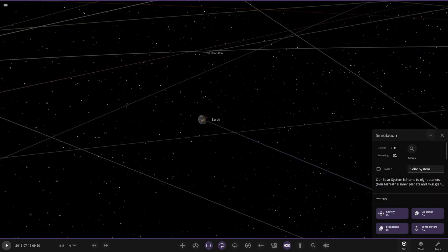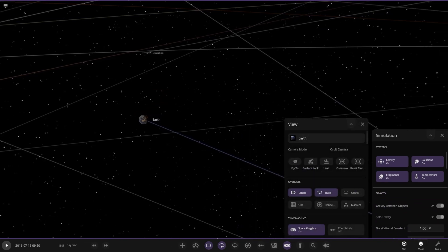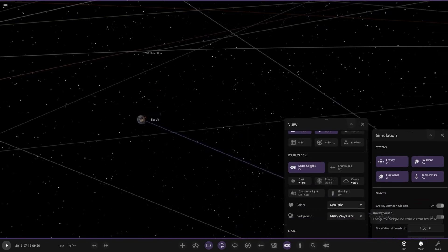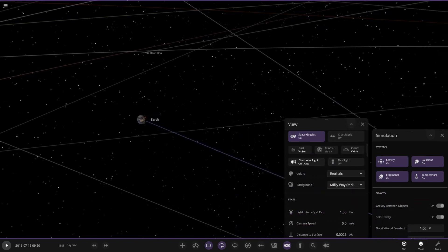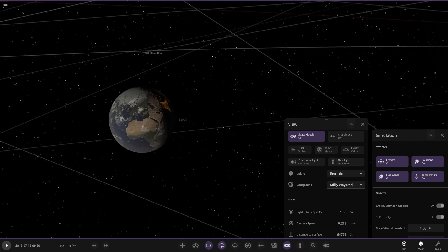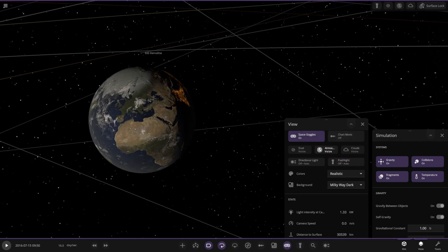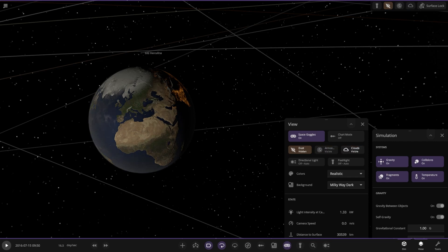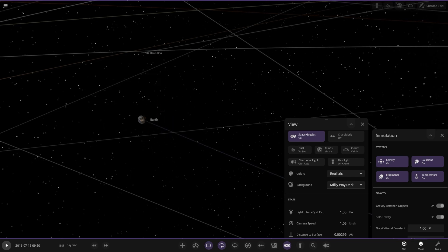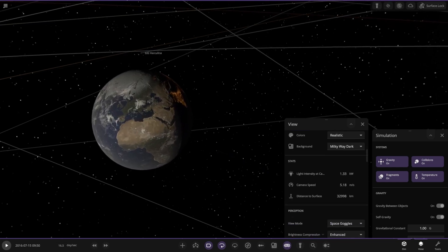So is that in the simulation view settings? There's directional light, flashlight on. So there it is — atmospheres: you can turn all atmospheres off, all clouds off, all objects, and dust. What's dust? That's a new option. Is that just the particles coming out of planets maybe? I'm not sure.